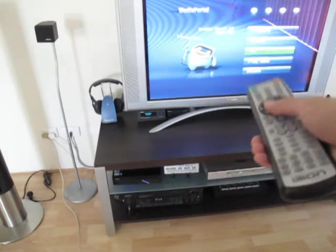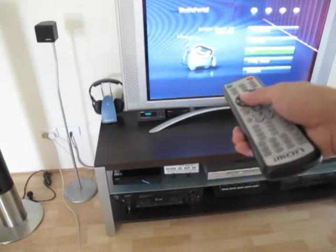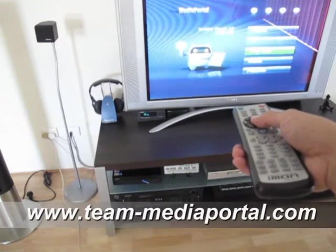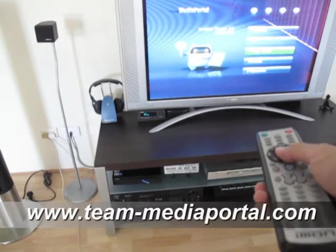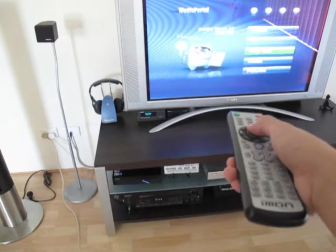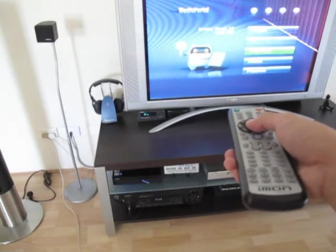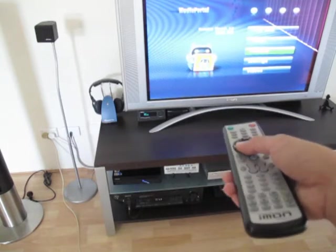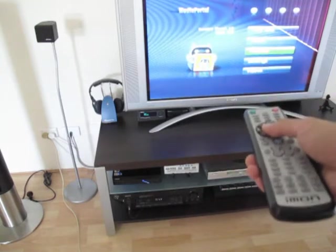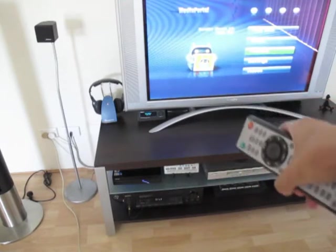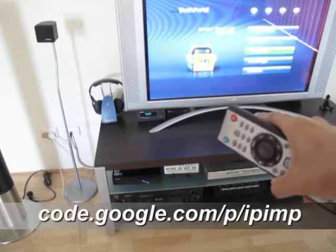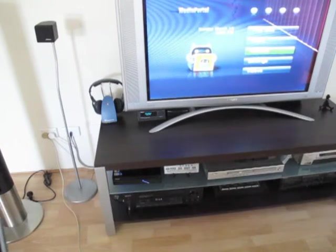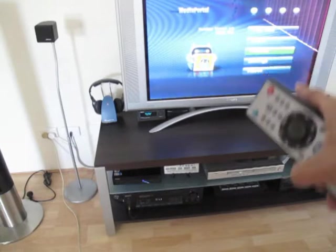What you are seeing here is the media portal, it's an open source free media center. You can watch TV, video, slideshow, listen to music and what I have installed is the iPIM plug-in which allows you to use the website to control the media center.